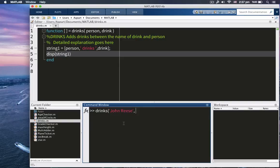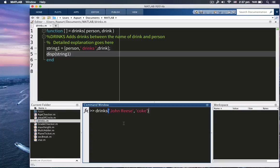And drink name. Let's say an original one. I can't think of anything other than tea and coffee. Let's say Coke. John Reeves drinks Coke. That's what our function does. No output arguments, but it outputs values. All right. Thank you for watching. See you in another tutorial.